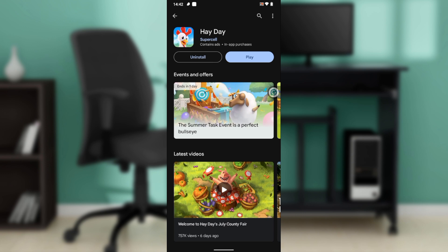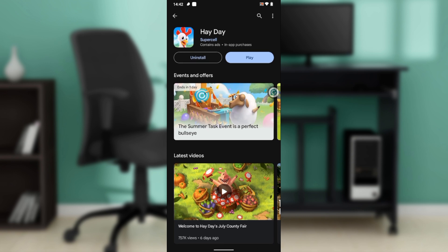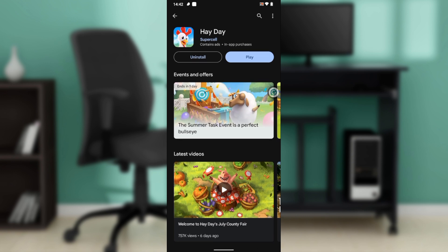Wait a couple of seconds for the application to be installed. Once it's installed, it's going to display buttons which include 'Uninstall' and 'Play'. Just go ahead and click on 'Play'.